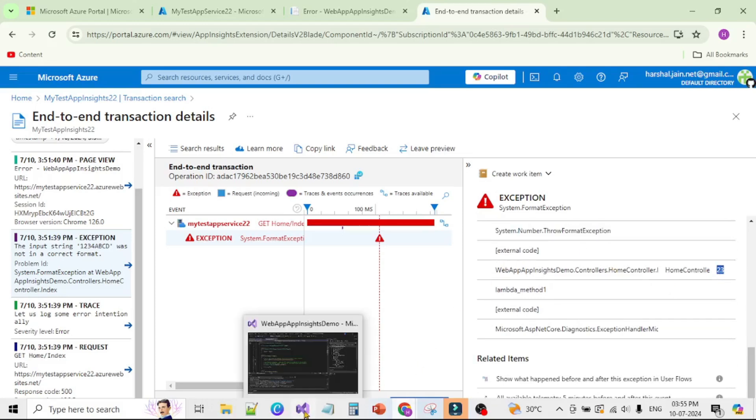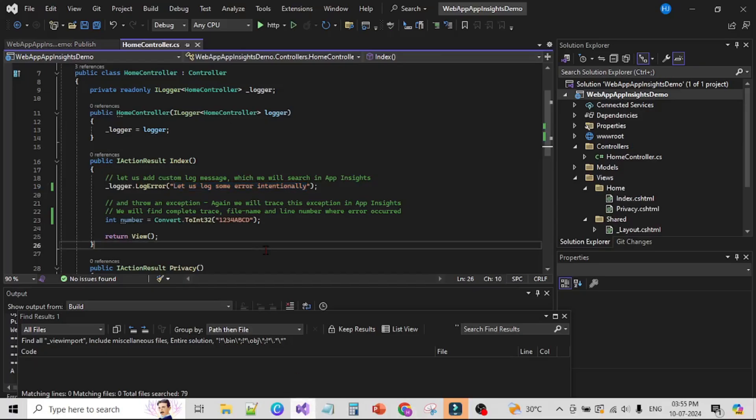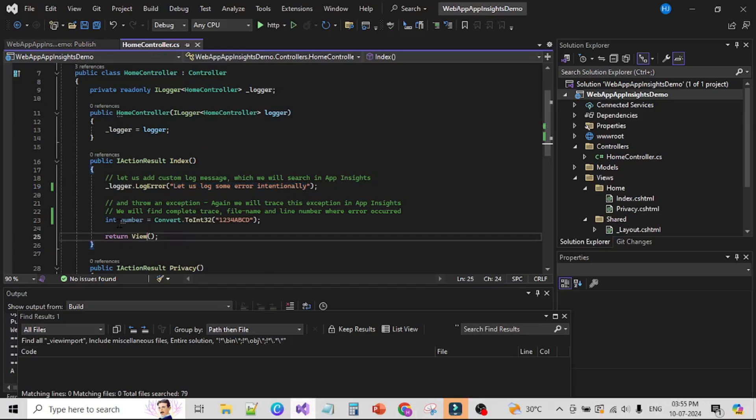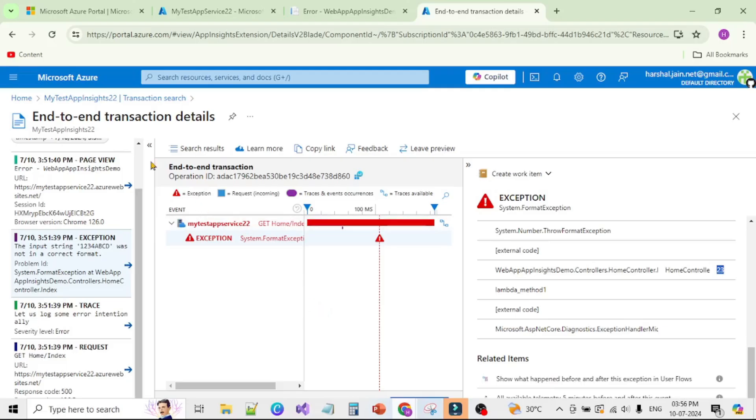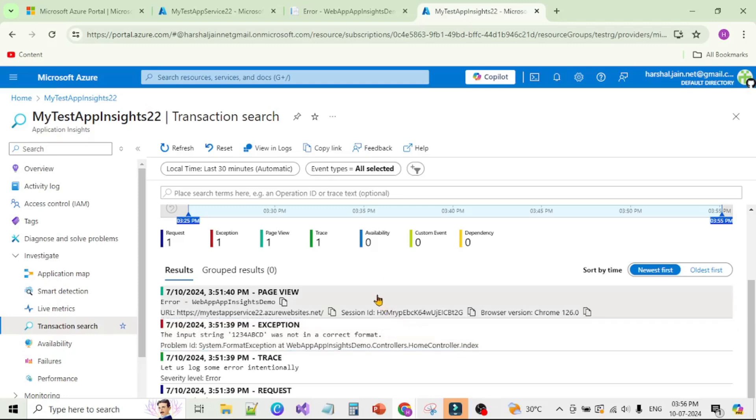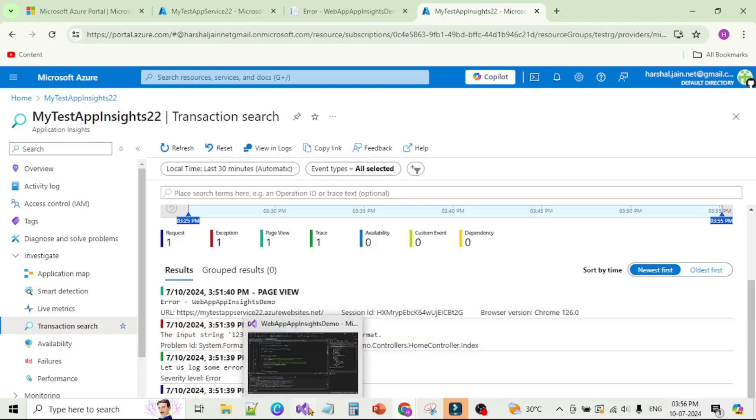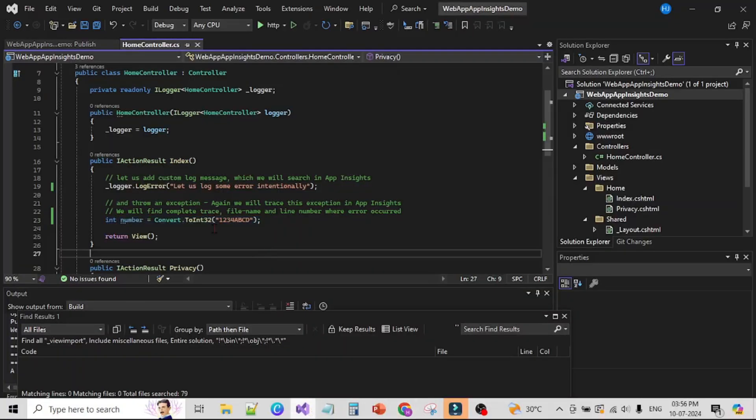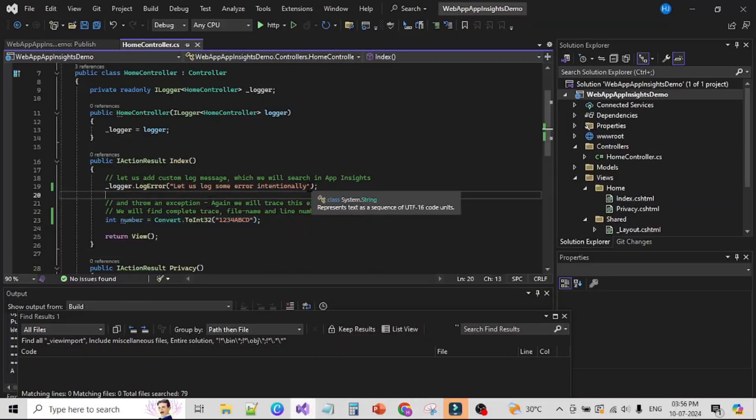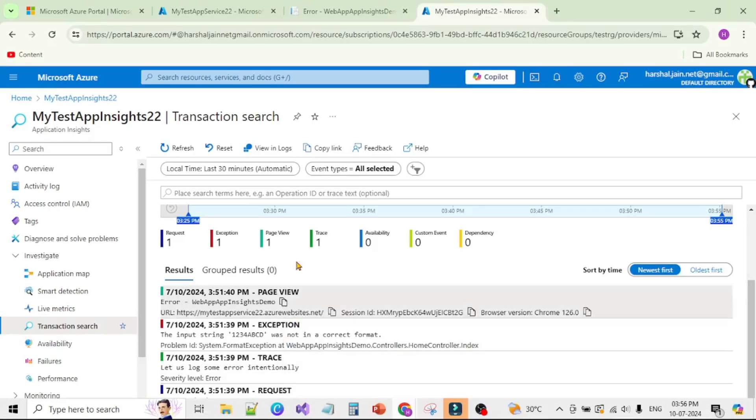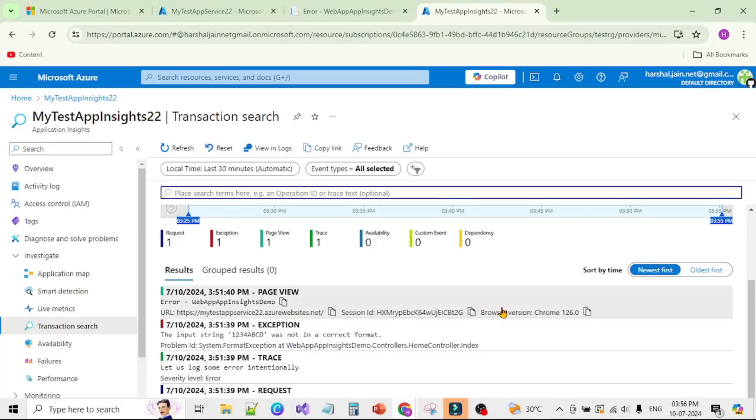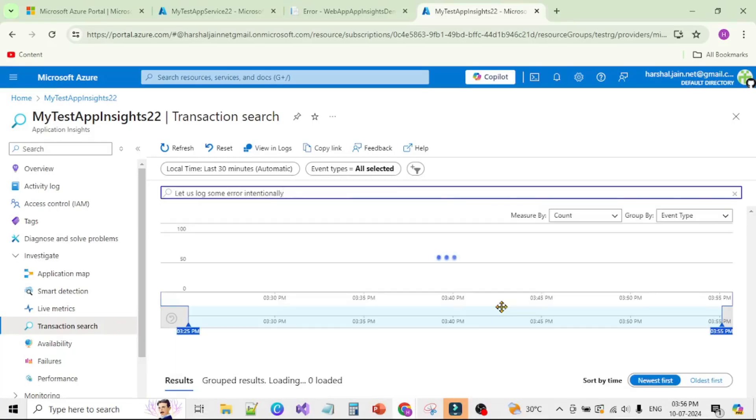Let's quickly cross-check. Yes, it's HomeController and yes, it's line number 23, you can see the code I highlighted. Now let's go back to Transaction Search. If you remember, we logged our custom message as well. Let's check what that message was. It was 'let us log some error intentionally.' Let me copy it and search it over here and press Enter.